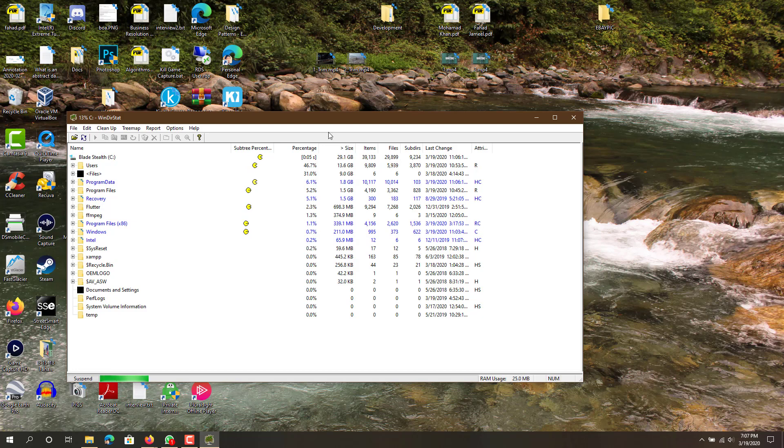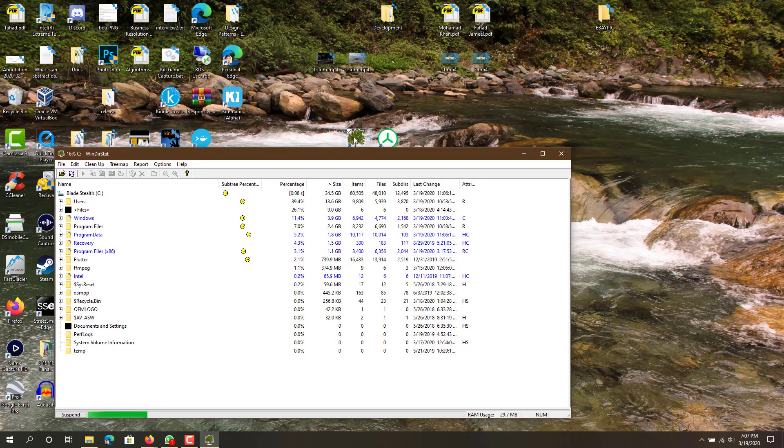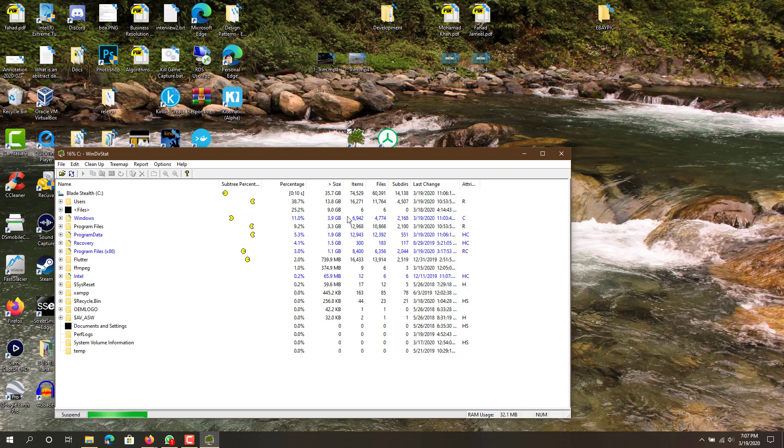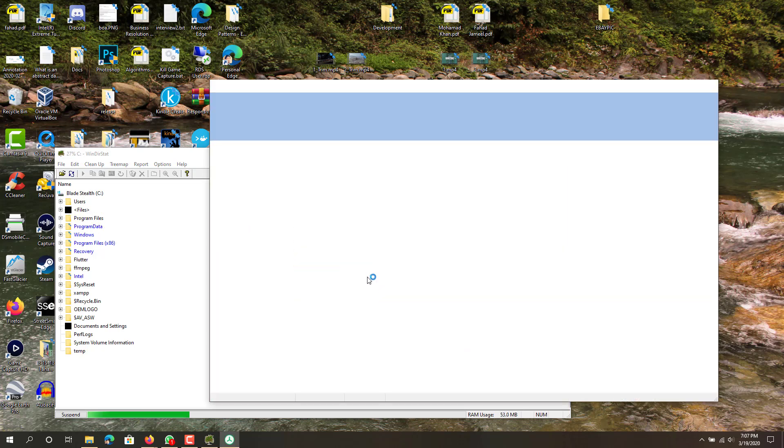It's basically gonna scan the C drive and try to find all the files and display them to me afterwards. This can take a couple seconds, usually less than a minute. While that happens I'll open up the other one because that will probably take some time as well.